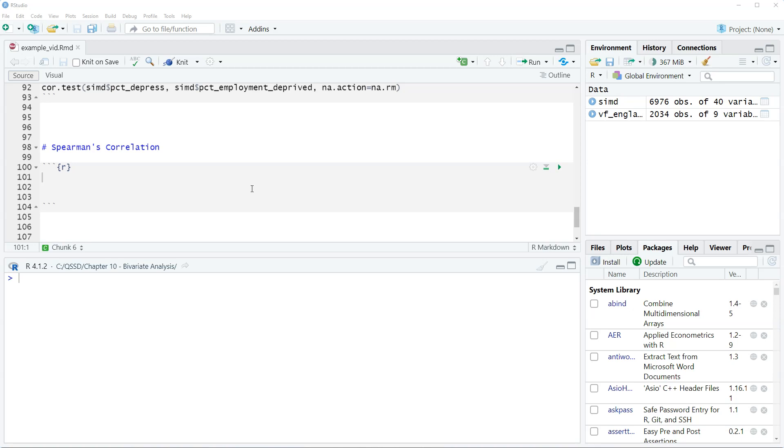A lot of times people look at ordinal anyway, just like they look at the mean with an ordinal level variable. Well, technically you can't.